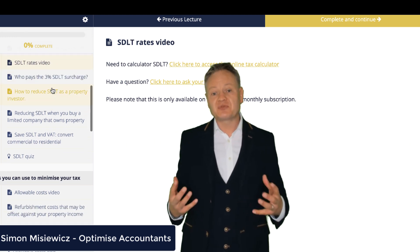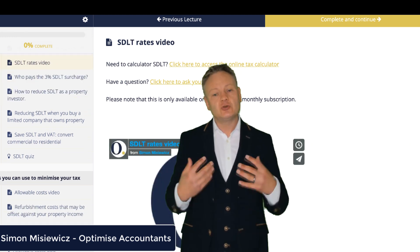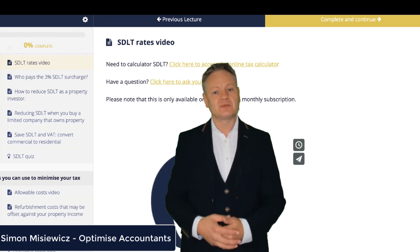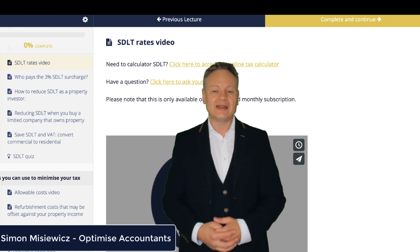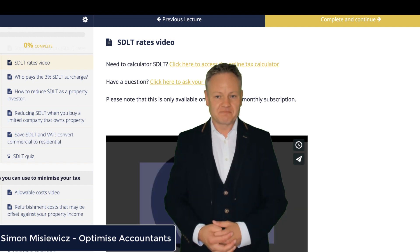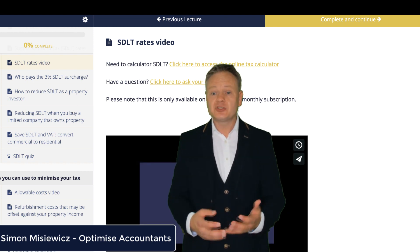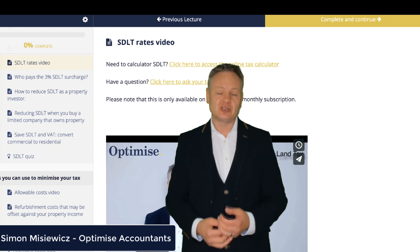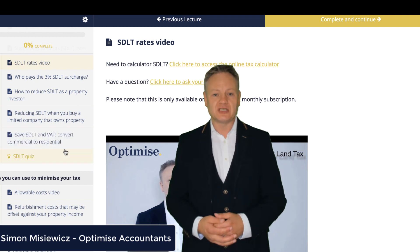This monthly subscription allows you to learn the course material without worrying about when it will run out. You can understand how to reduce stamp duty land tax when you're buying a property.